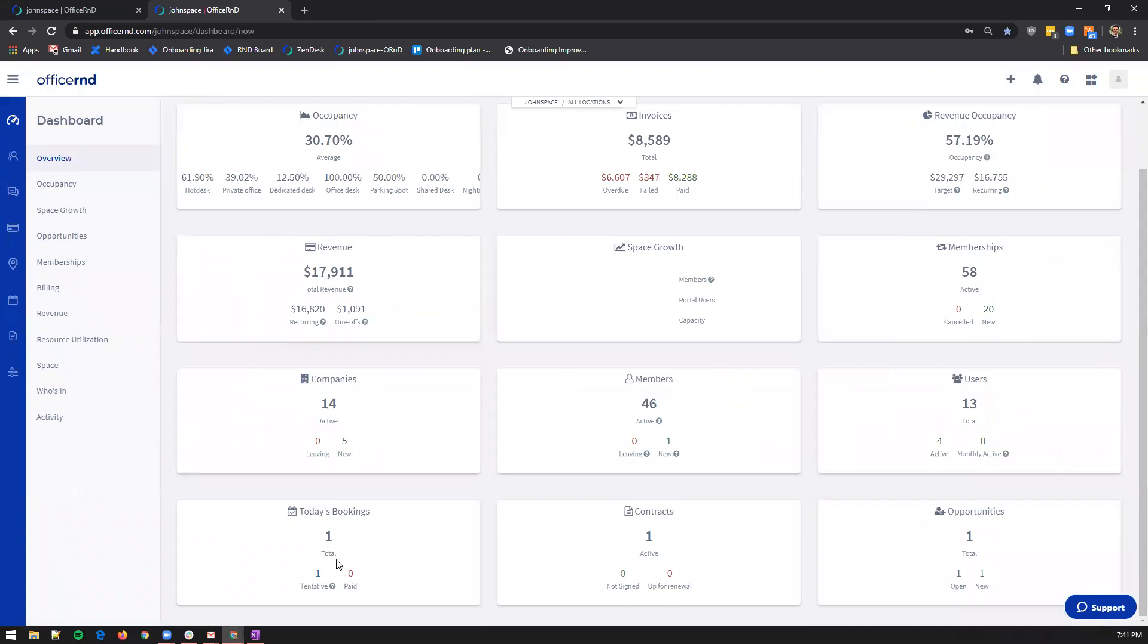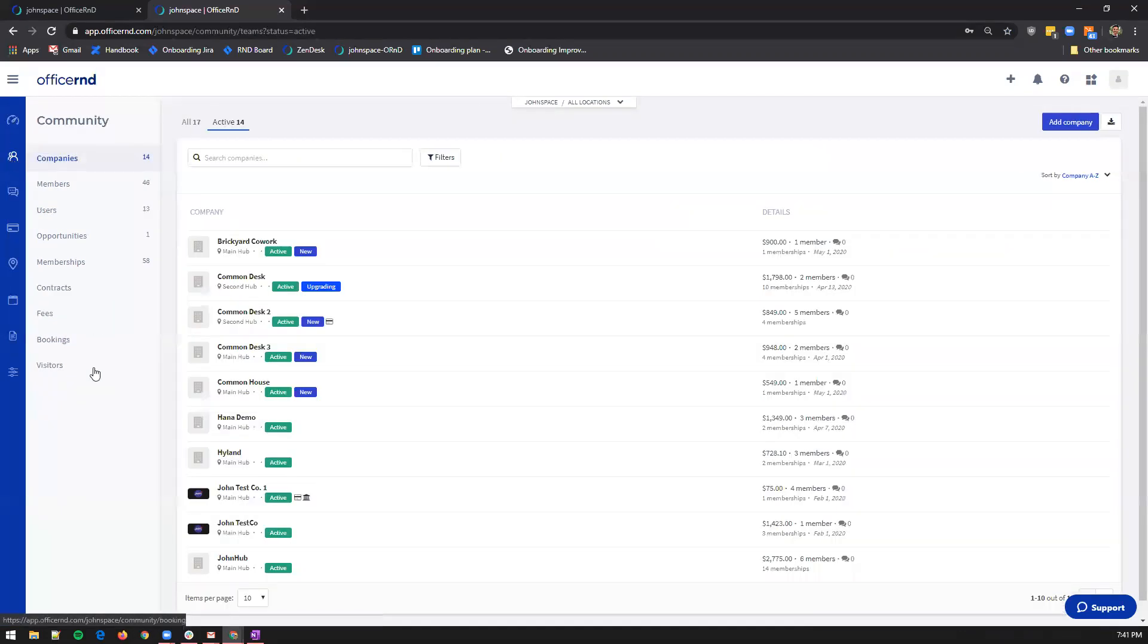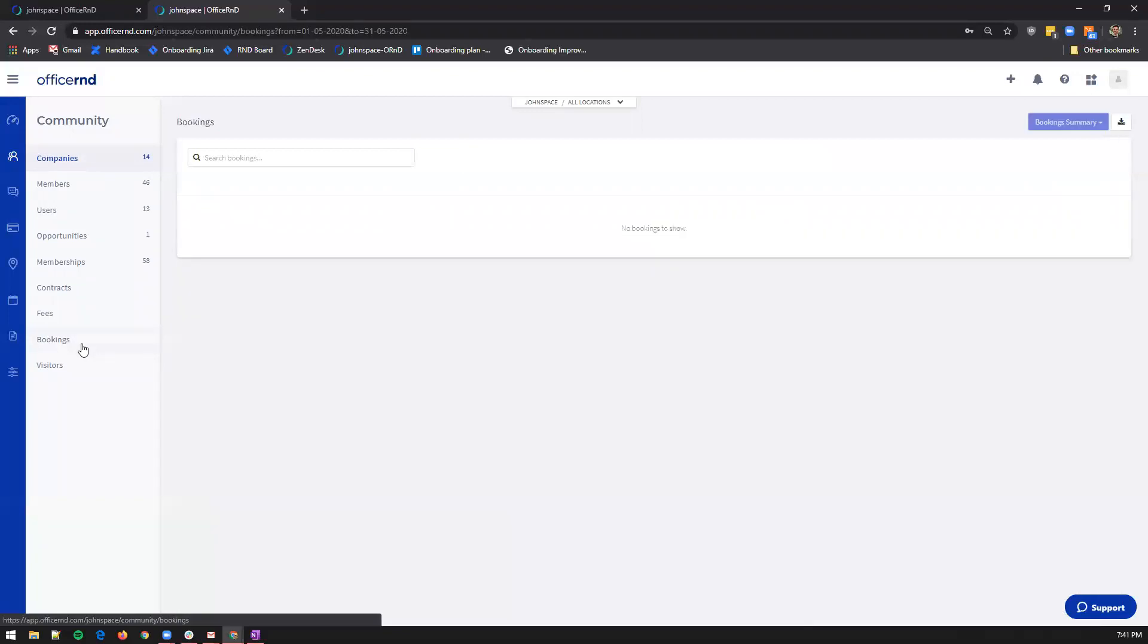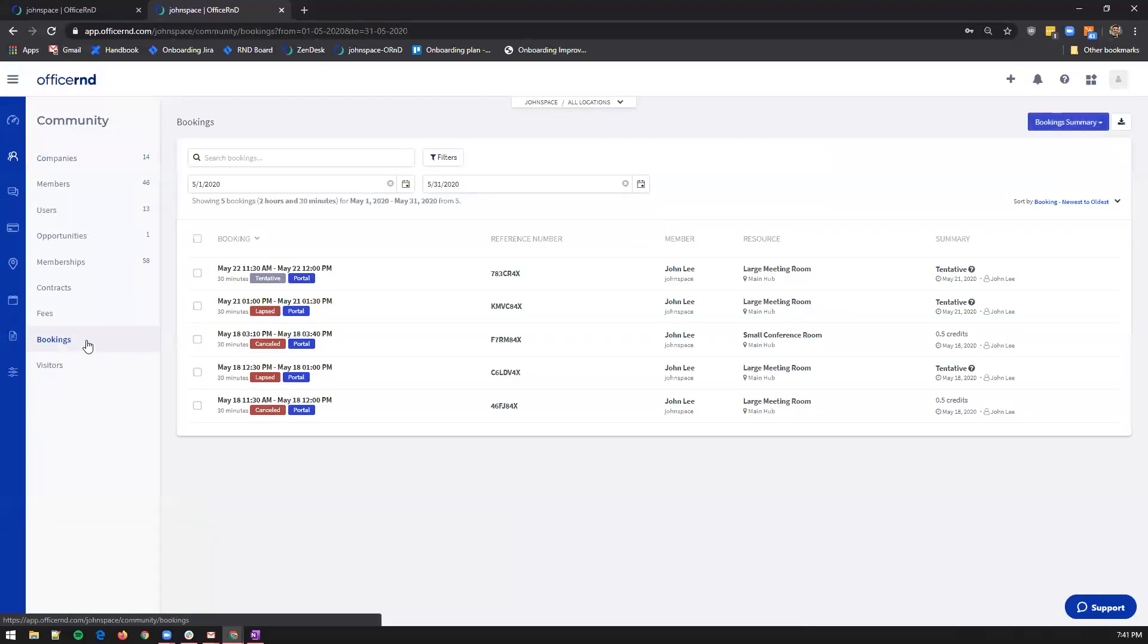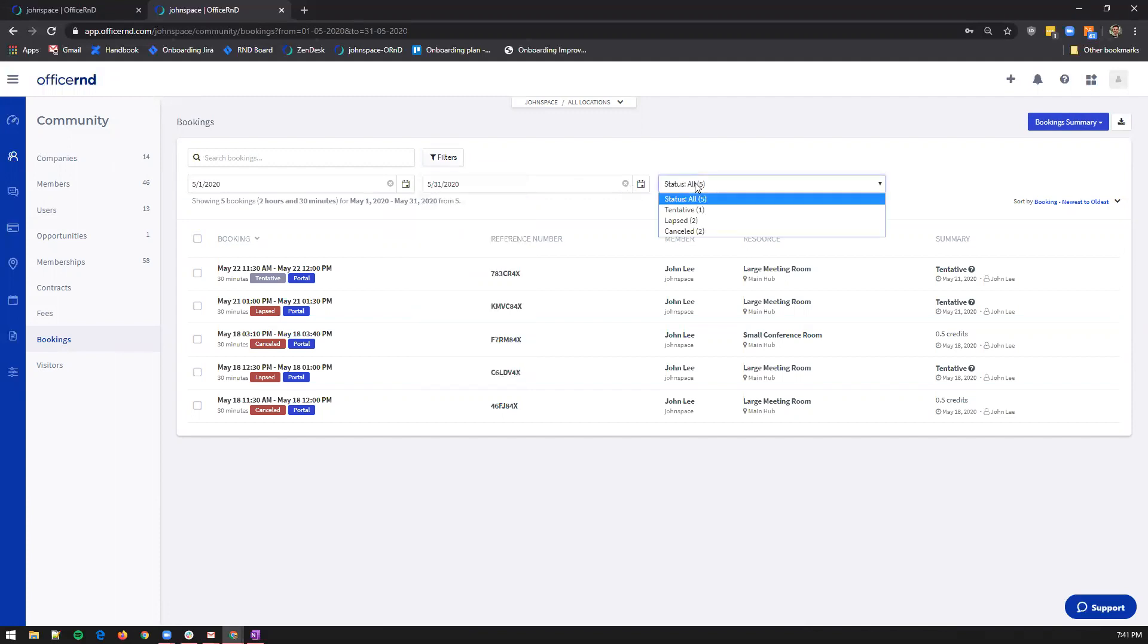Another way to review all tentative bookings for a specified time period would be to use the community section and then navigate to bookings. Filter the list of bookings by status and review only the tentative ones.